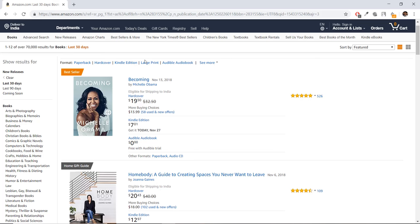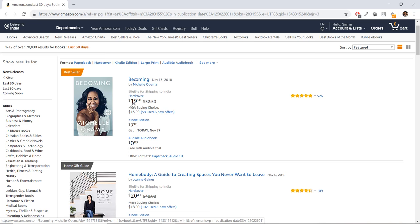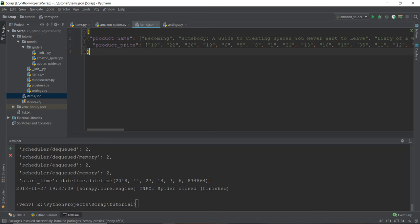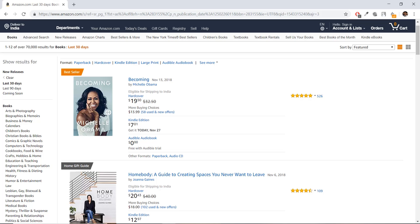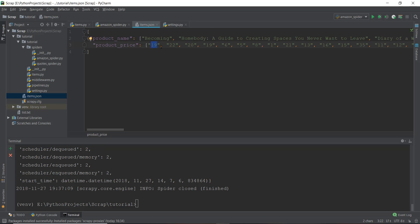So if we go back to our website, you can see that the Becoming is $19.50. I'm just extracting the data of $19 and not the 50 cents. And it's pretty easy to do. I'll show you how to do it. But as you can see, it's currently working. And similarly, Homebody is about $20. And if we go back to our file, as you can see, it's $22.